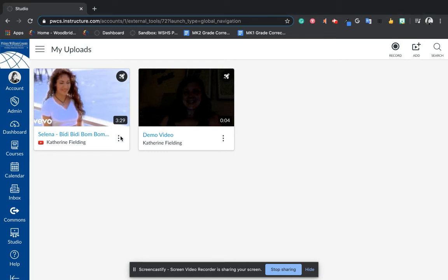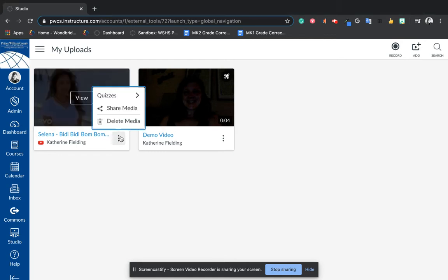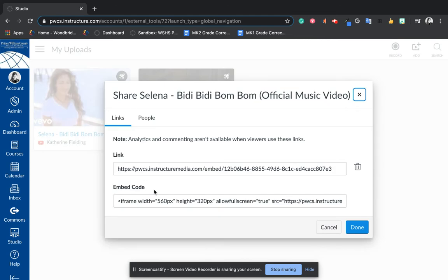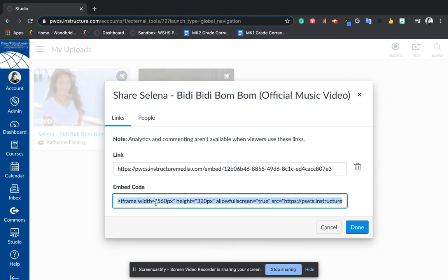So here I have a video in my studio. I want to click on share media and copy this embed code. So not the link, but the embed code. I'll click copy and say done.